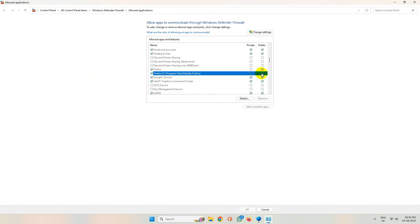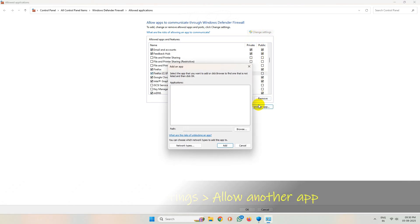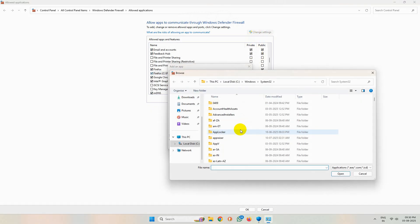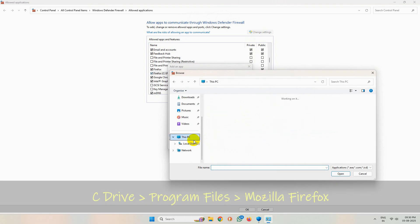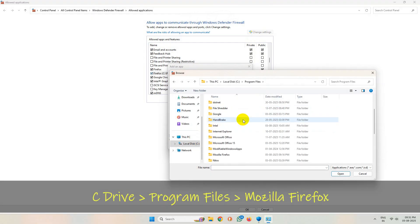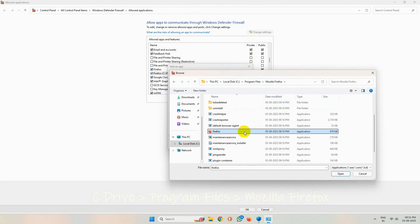If you don't see Firefox listed here, then click on change settings and click on allow another app. Simply click on browse, then go to C drive, Program Files, Mozilla Firefox folder, and select the Firefox app from here.